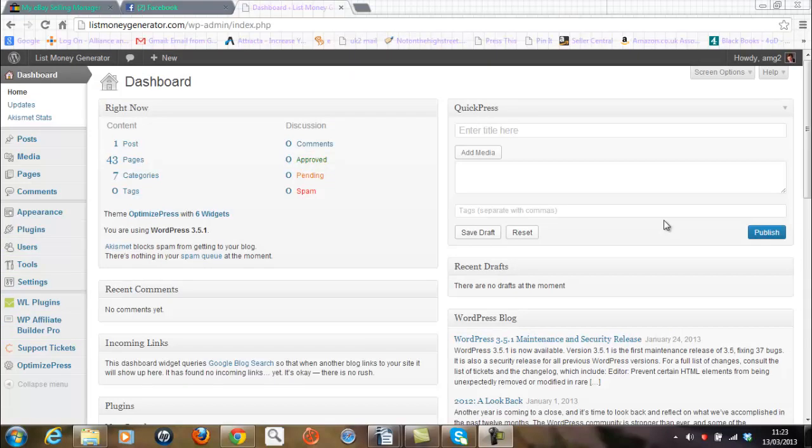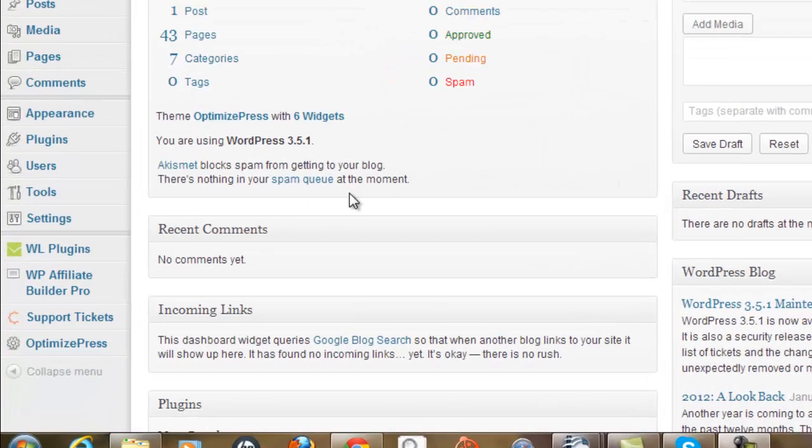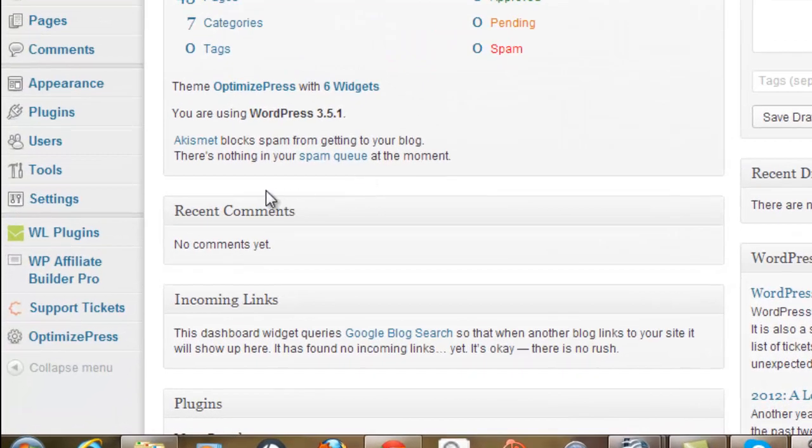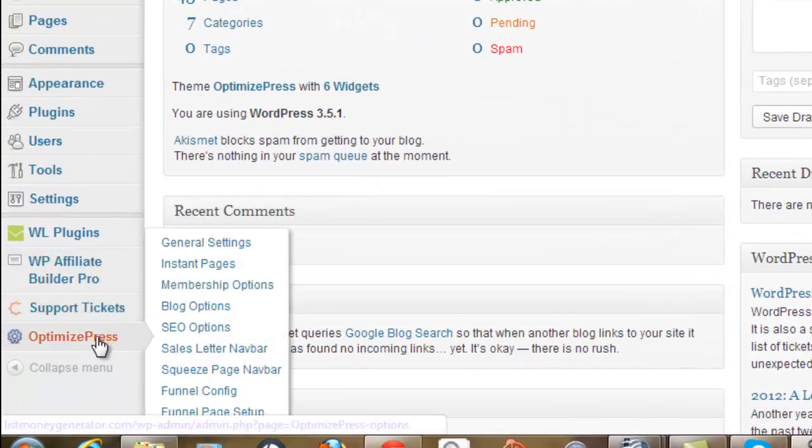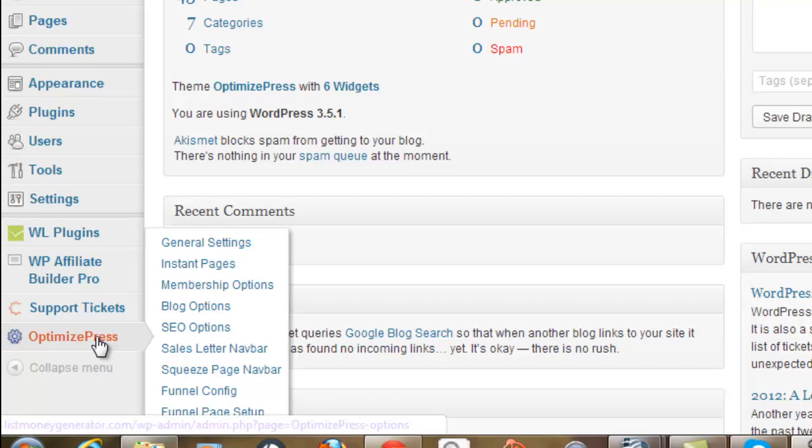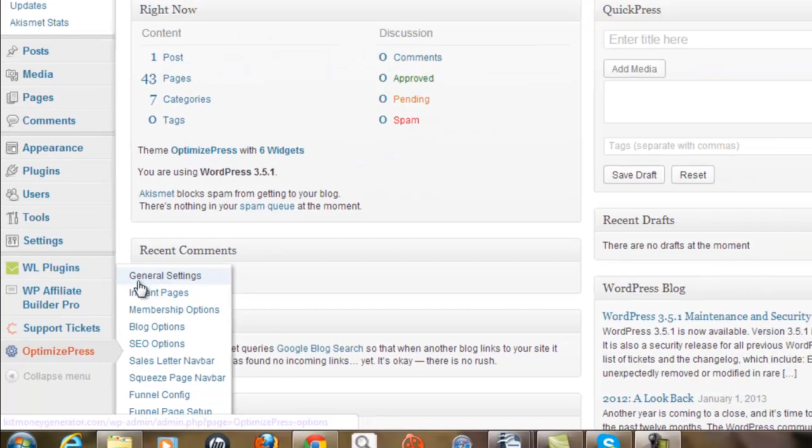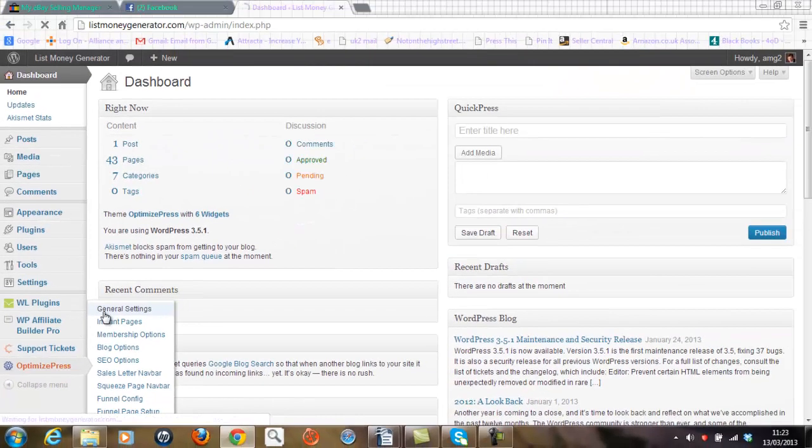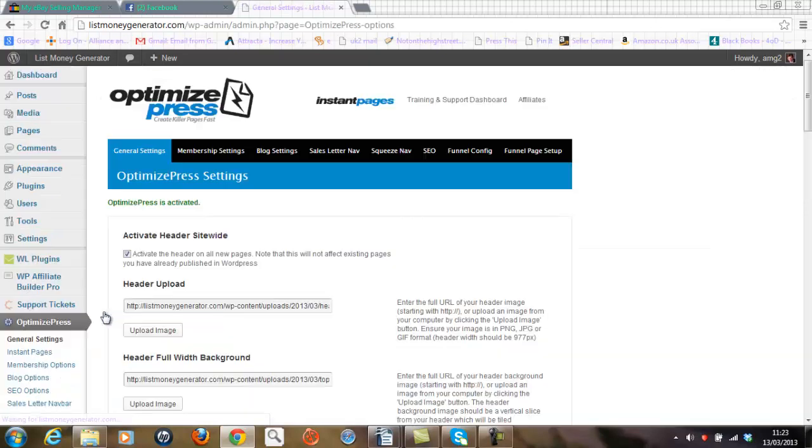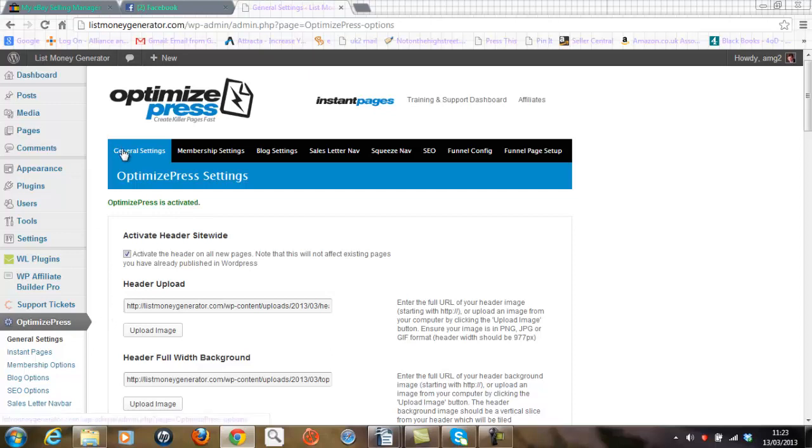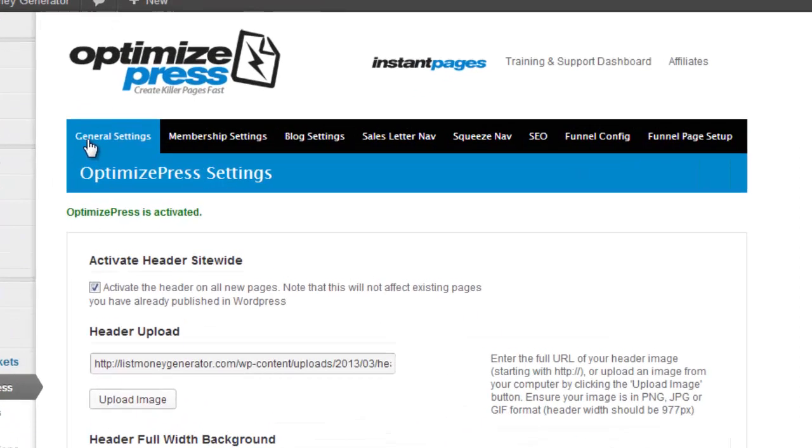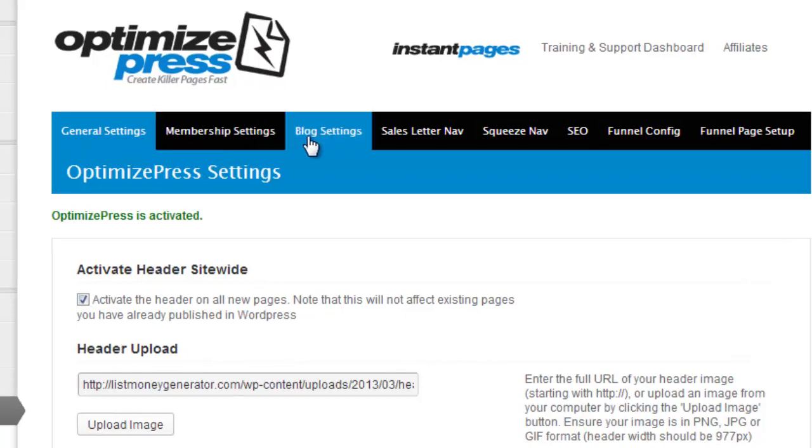Okay so I'm now in the dashboard behind List Money Generator and I want to show you the OptimizePress settings. You should see the button here in the left hand side of your screen. We'll go to general settings and it's here I can allocate a specific category against the pages that I create for my website. I use mainly three categories: general settings, membership settings, and blog settings.